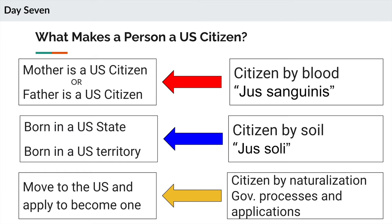If your parents were not citizens and you wanted to become a citizen, you end up in the third category: you move to the U.S. and you apply to become a citizen. This is called naturalization, and there's a government process you go through. At the end, you take a test, you apply, a federal judge says yes, and you are a U.S. citizen. That's the whole process — that's how people become U.S. citizens.